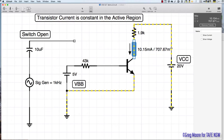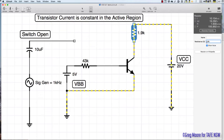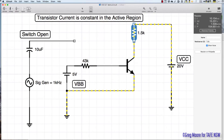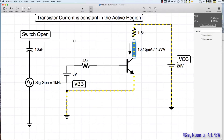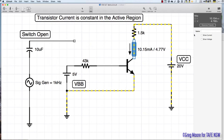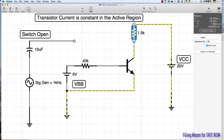The base current is fixed at about 100 microamps — 4.3 volts minus 0.7V divided by 43kΩ. Changing the resistor from 1.9kΩ to 1.5kΩ: still 10.15 milliamps, now with 4.77 volts across the resistor and 15.23 volts across VCE by Kirchhoff's voltage law. The characteristic curve is flat as long as base current doesn't change, since beta times IB — beta is 100 — fixes IC at 10.15 milliamps.